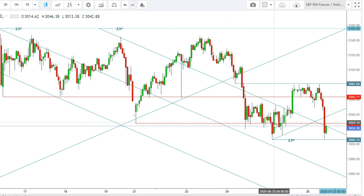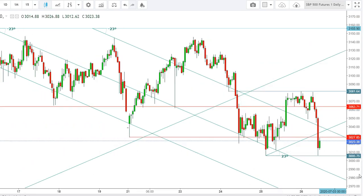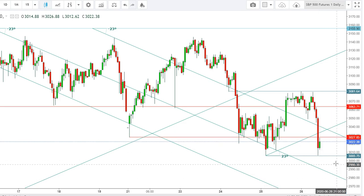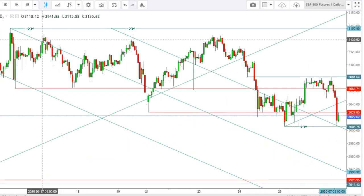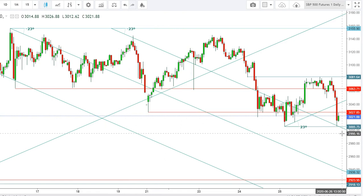Whenever the S&P 500 futures moved downward, the 3027 level provided strong support, but now the futures have sustained below this level, which has turned into a stiff resistance. This is a live chart, and after this reversal in the hourly time frame, the S&P 500 futures have been facing heavy sell-off below 3027. A weekly closing below the levels of 2993-2995 will result in extremely volatile moves with an overall downward trend during the upcoming week.